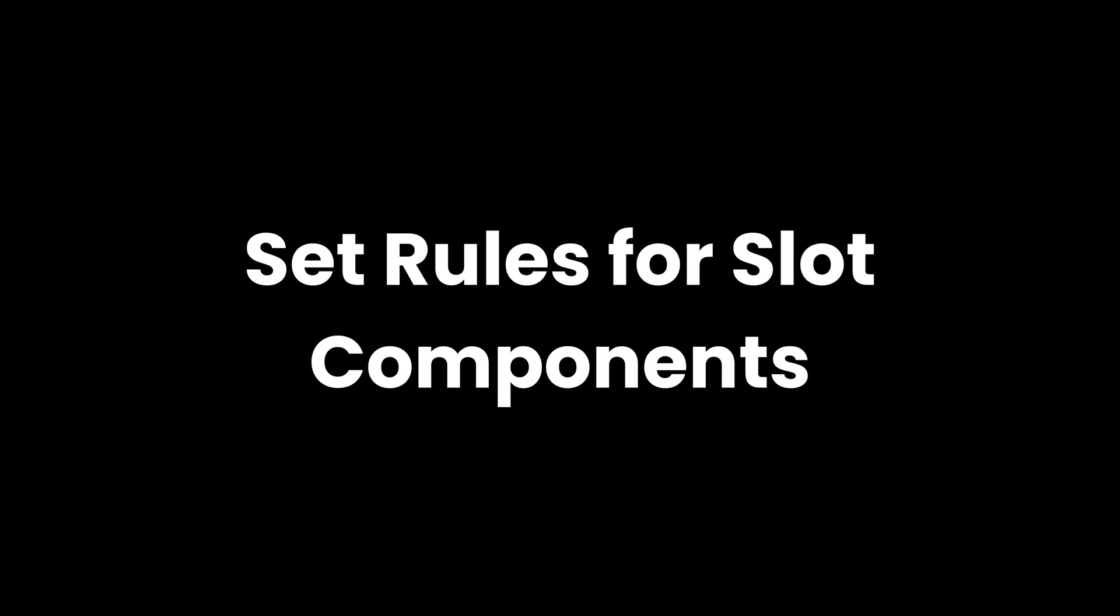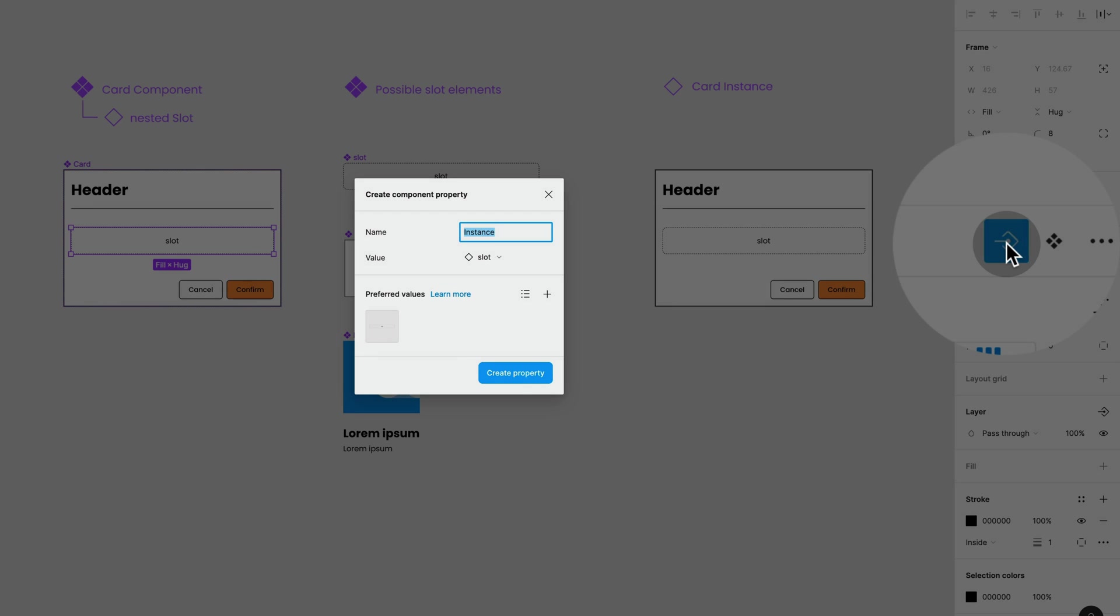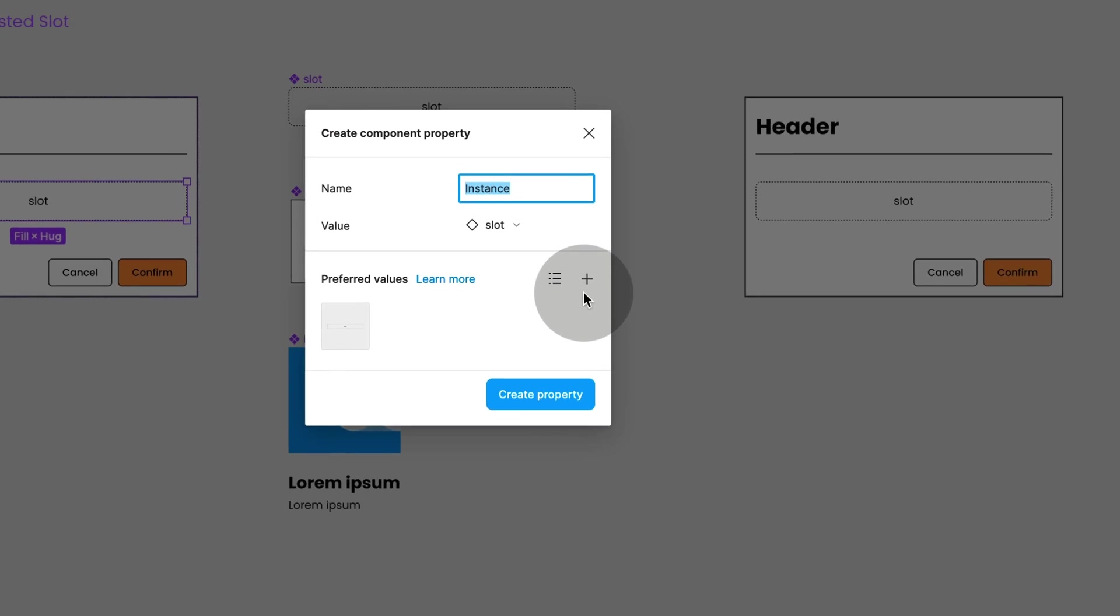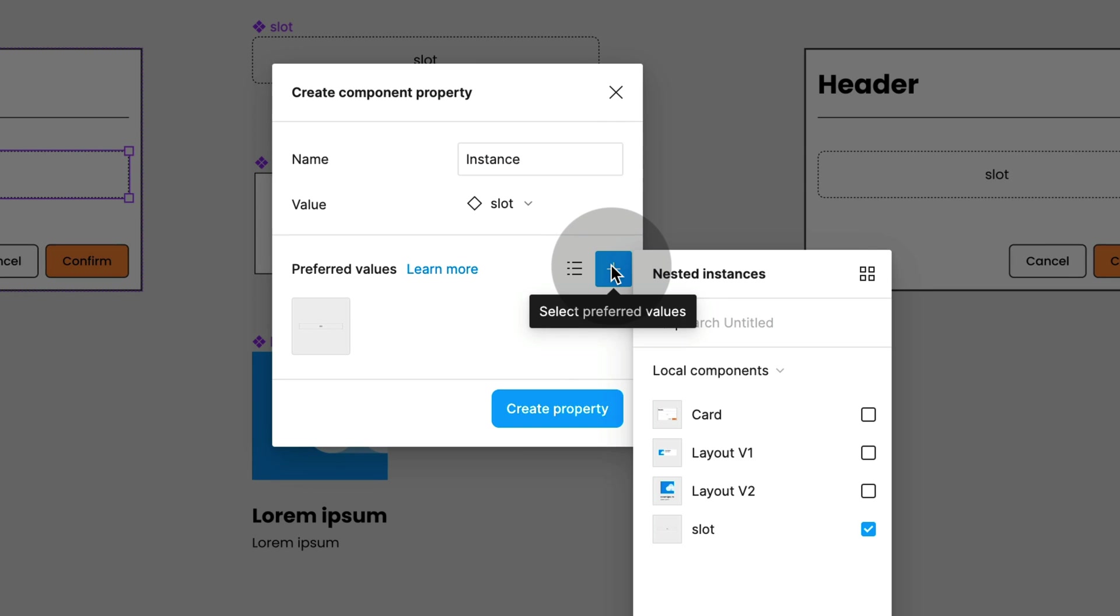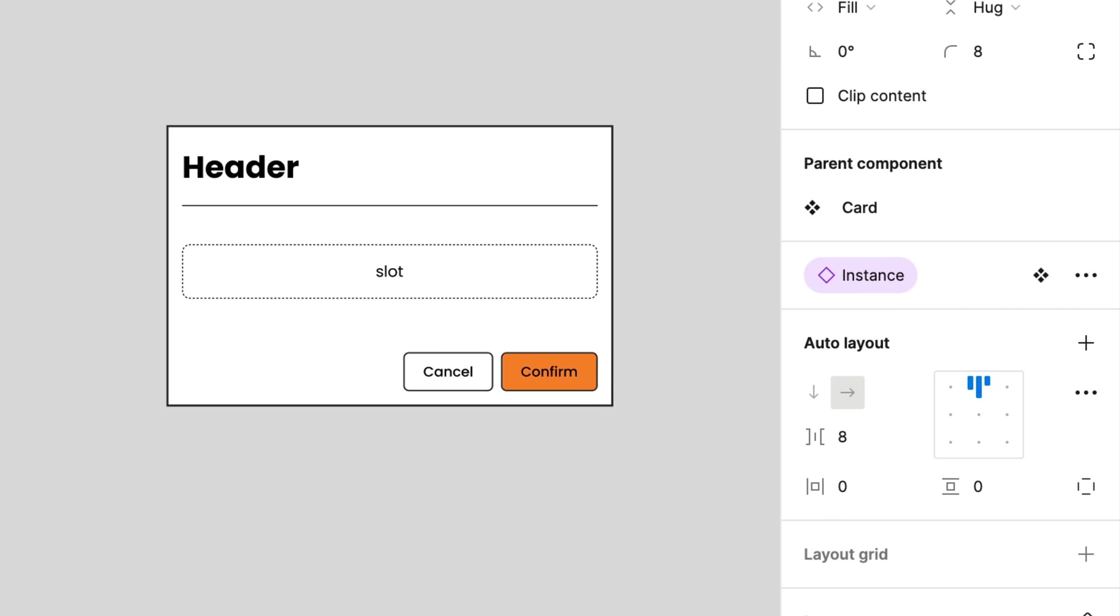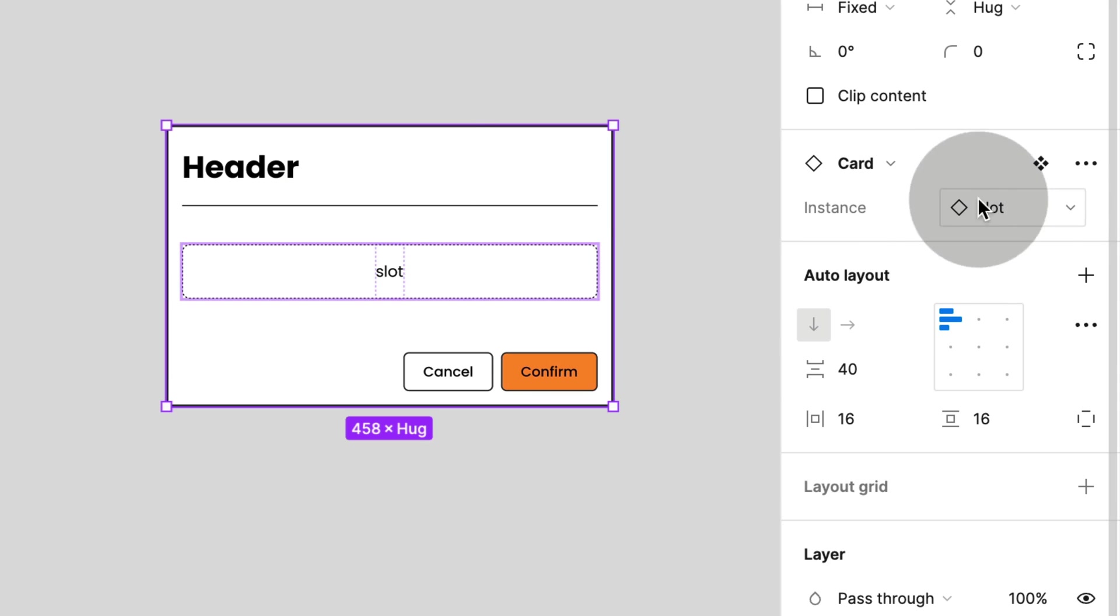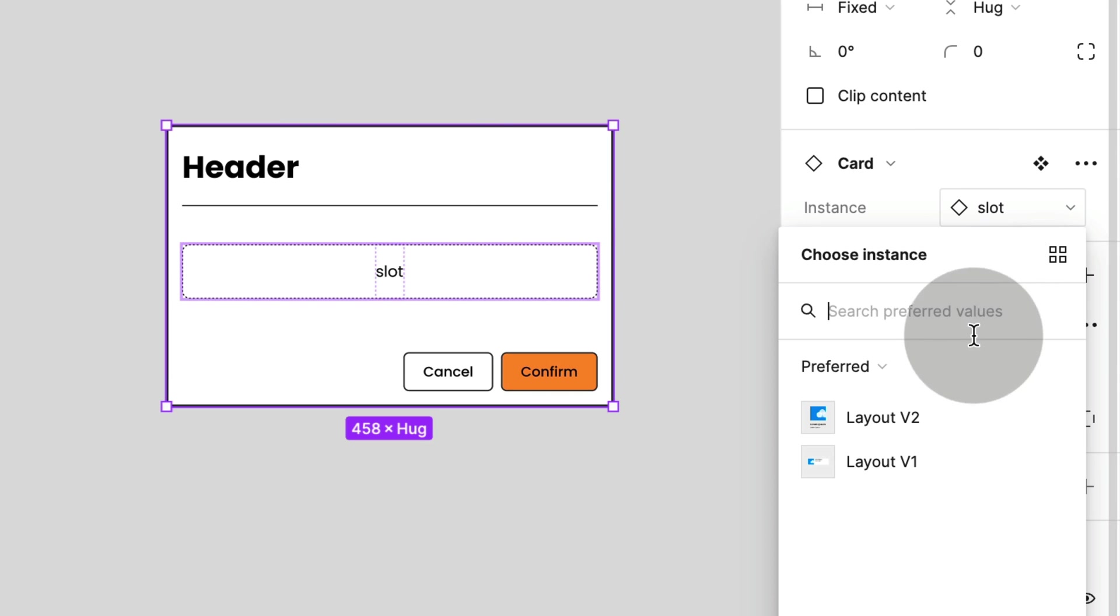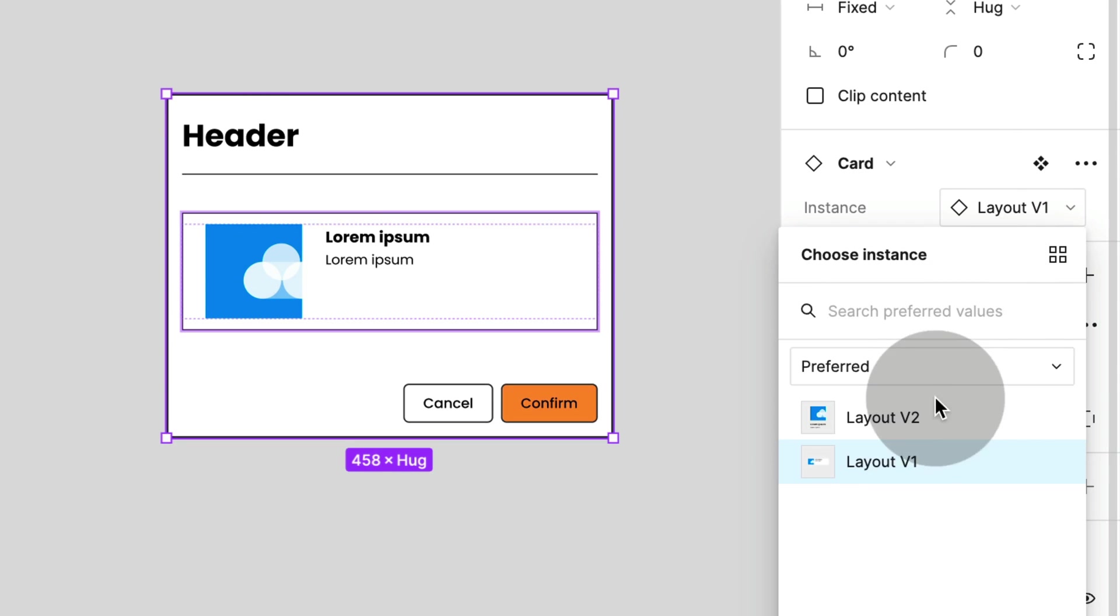Set rules for slot components. With AutoLayout and Instant Swapping, we can create slot components. A nice little extra when doing so is to set preferred values. This way we can quickly highlight to anyone using this component which elements are intended to be used.